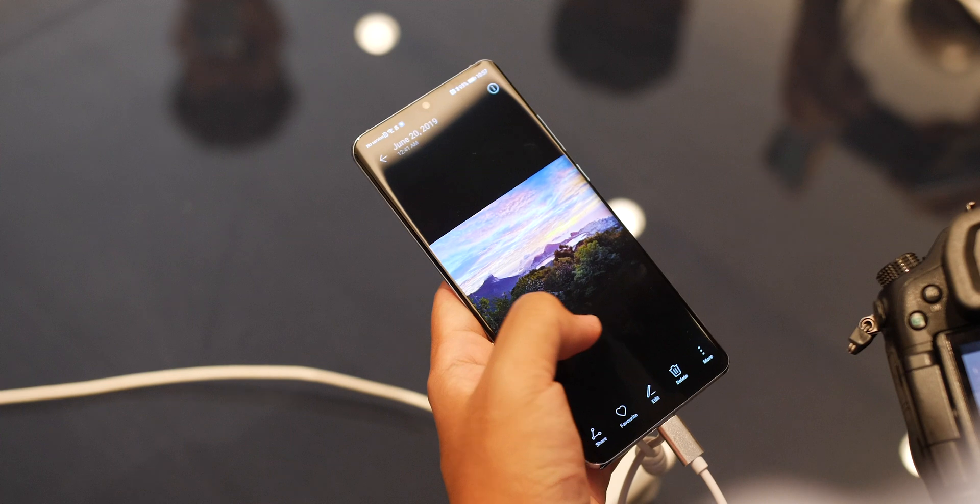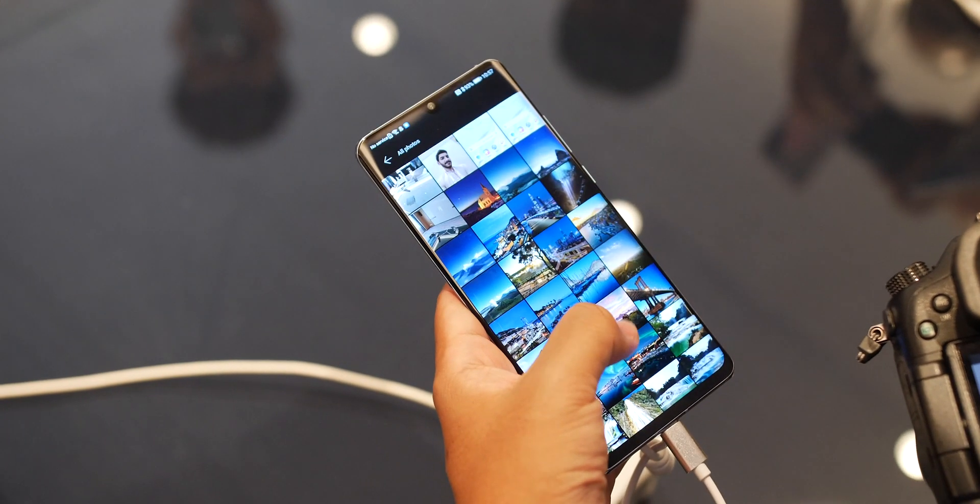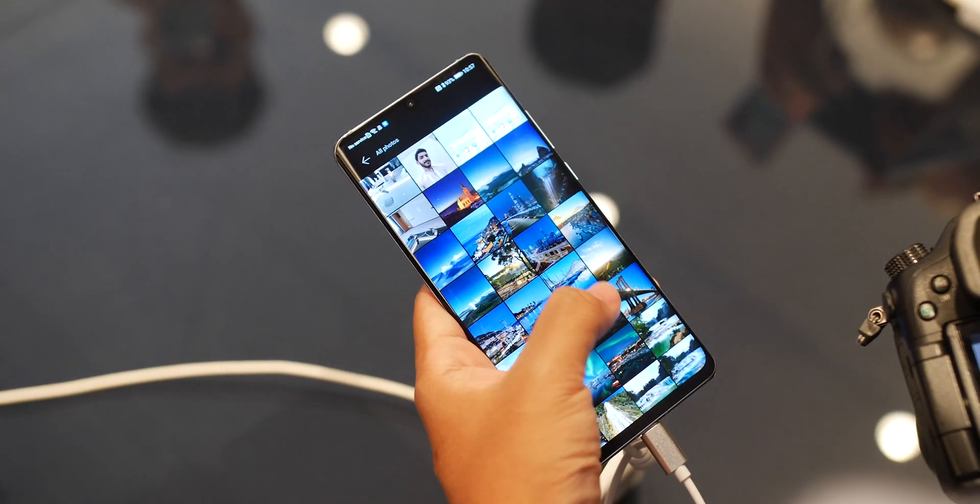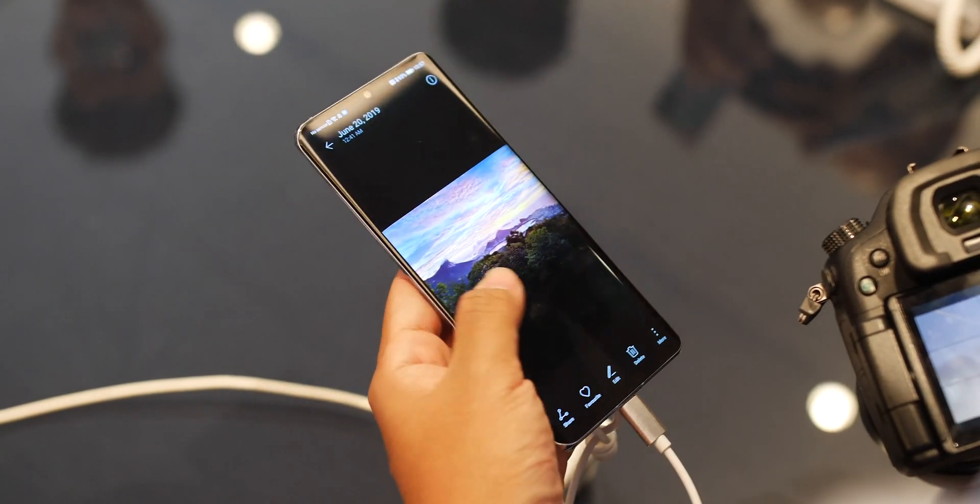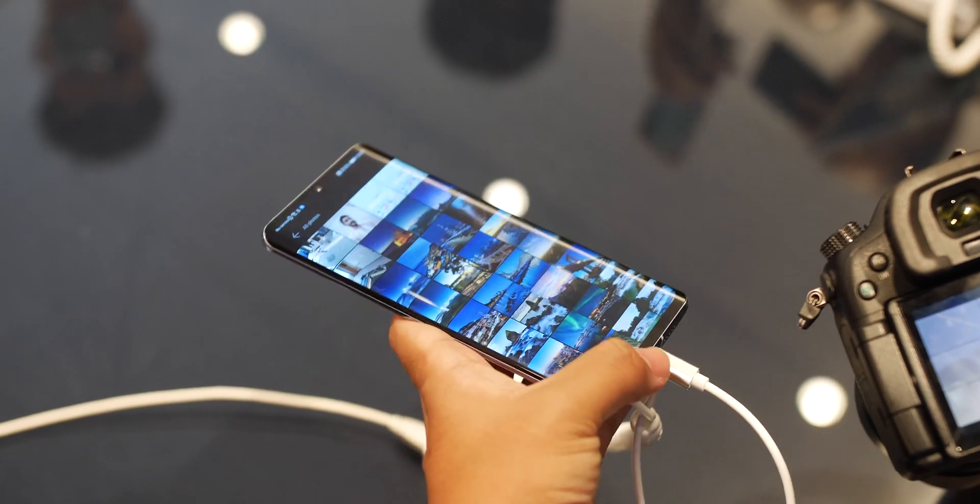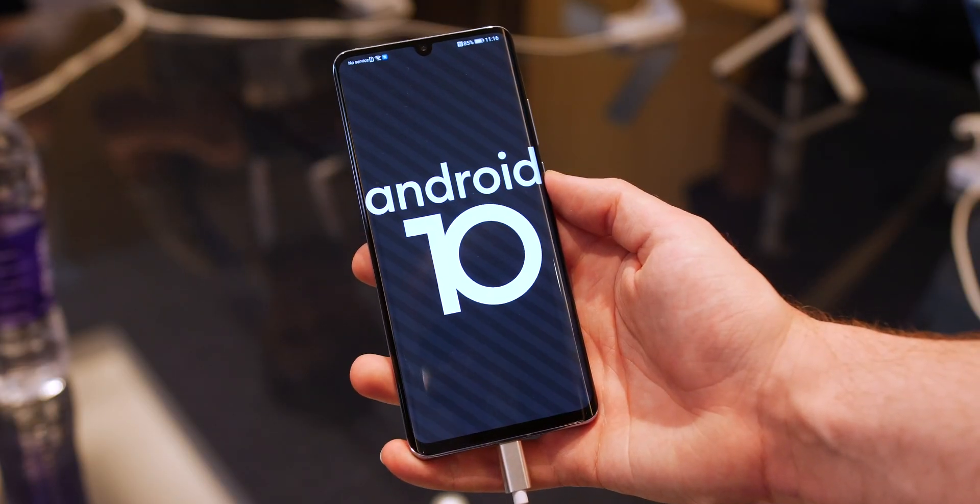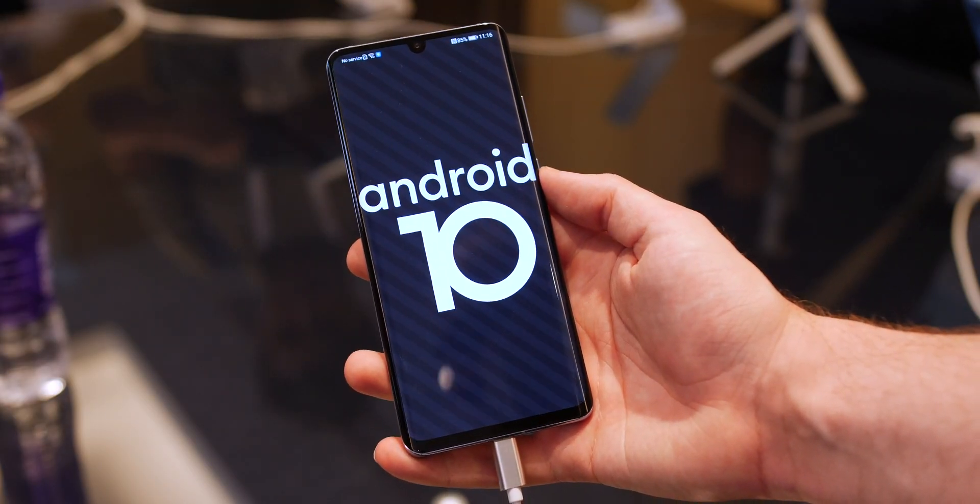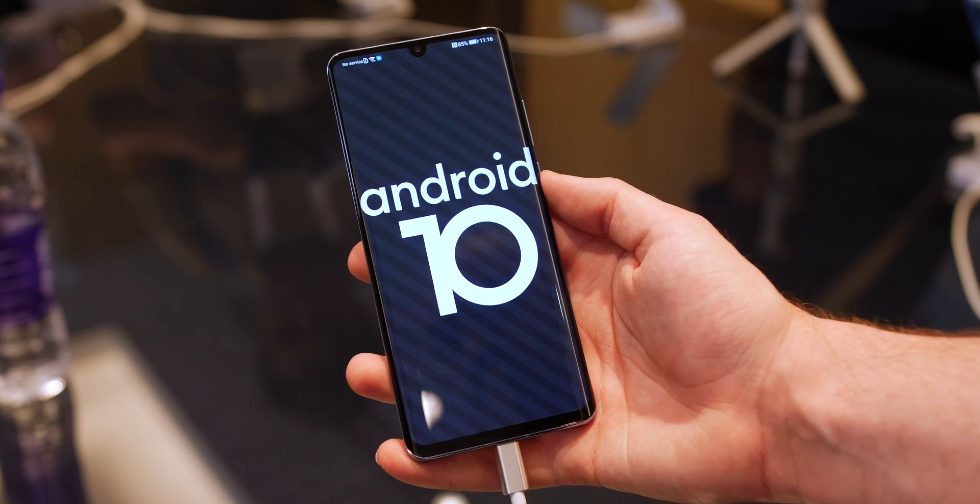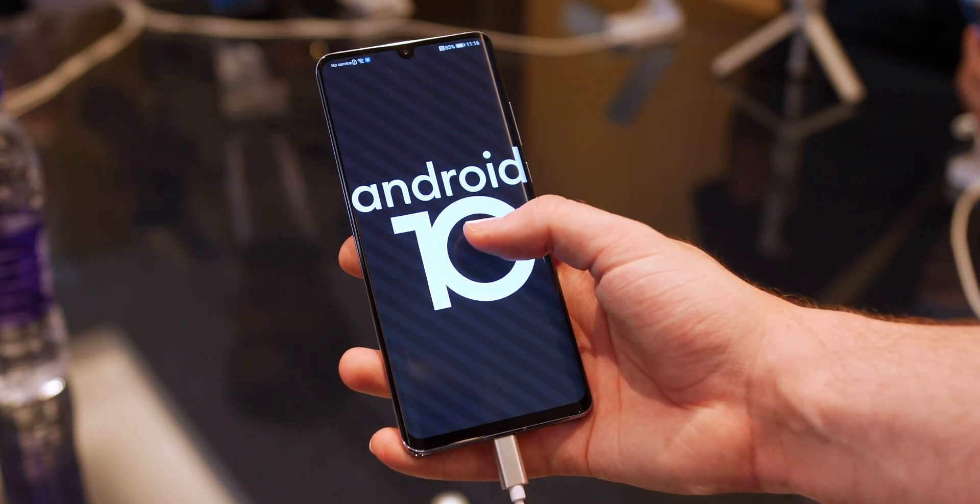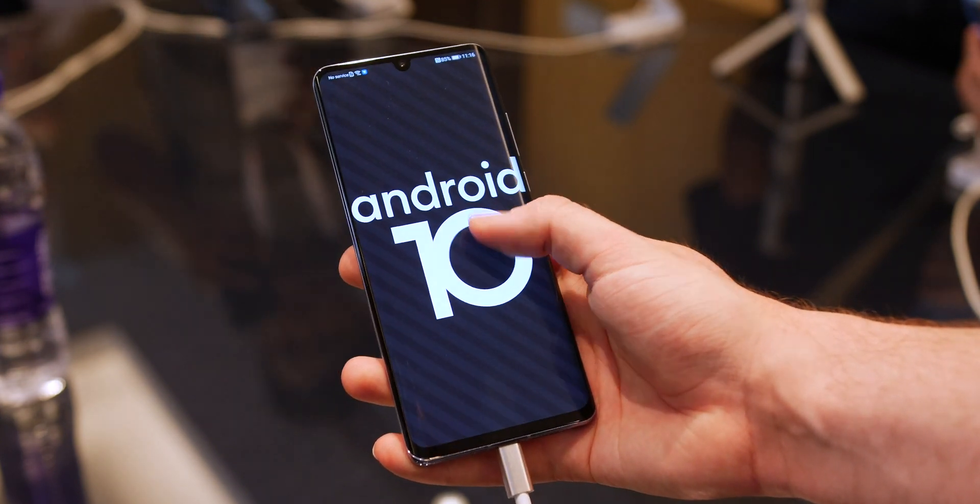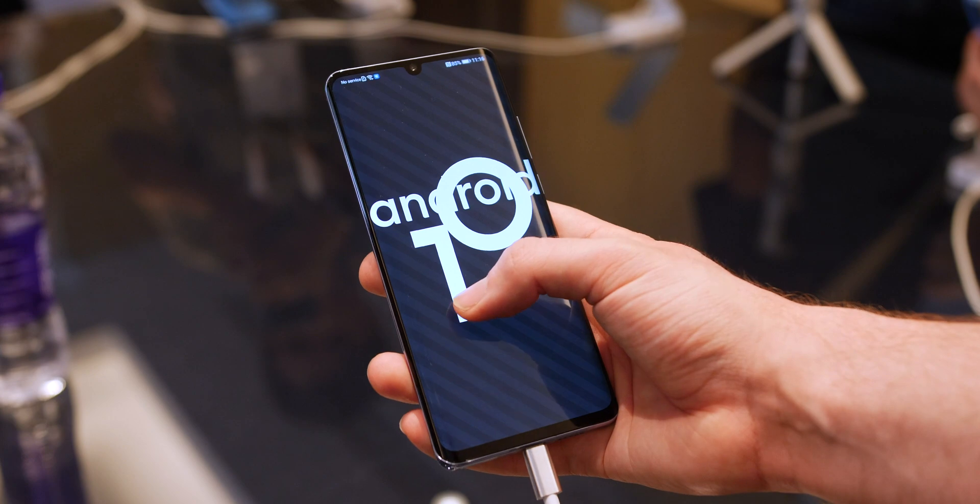While there is much more to delve into with EMUI 10, these are some of the core updates on what was one of the first full Android Q builds that we've seen to date. If you have any questions about EMUI 10, be sure to stick them down in the comments section below. Until next time, this is Damien with 9to5Google saying thanks for watching and I will speak to you later.